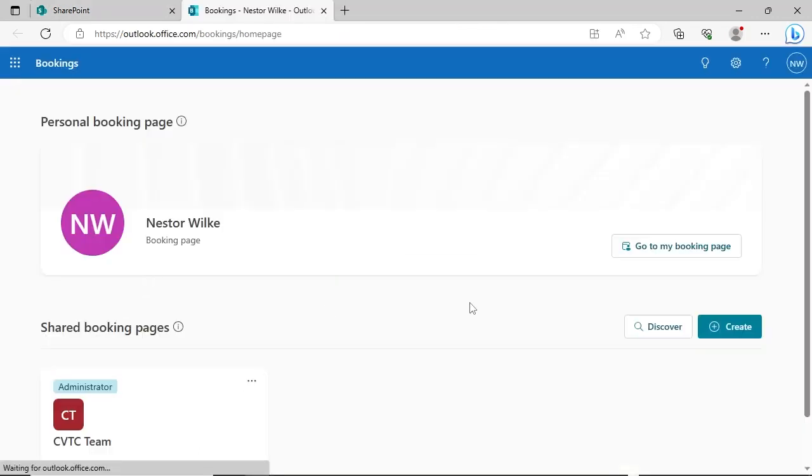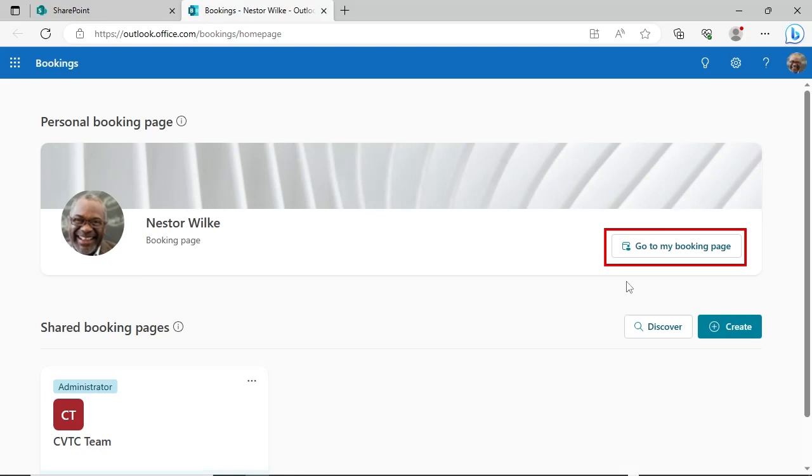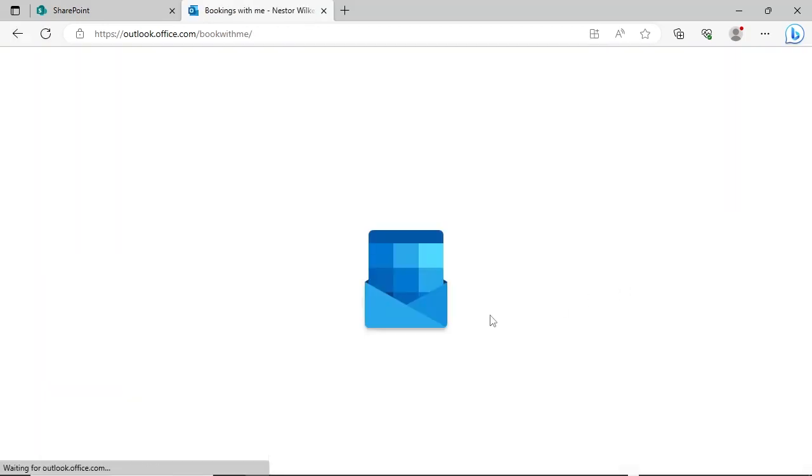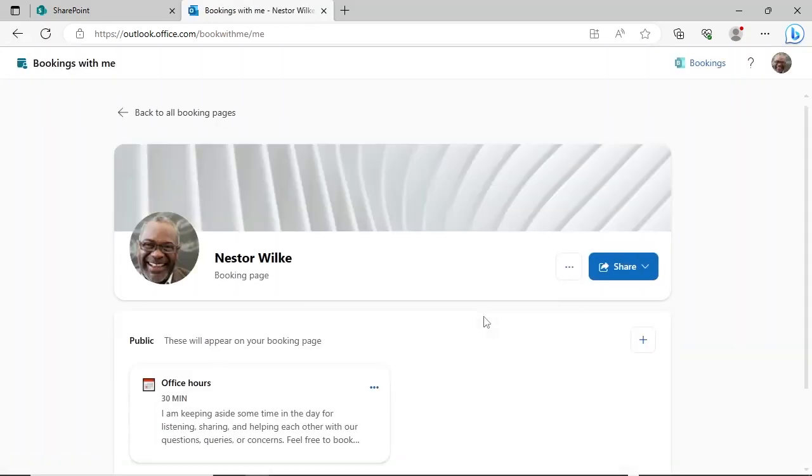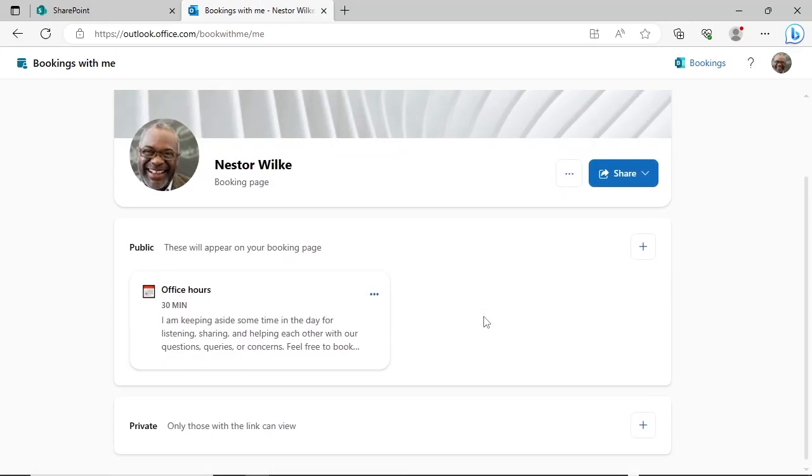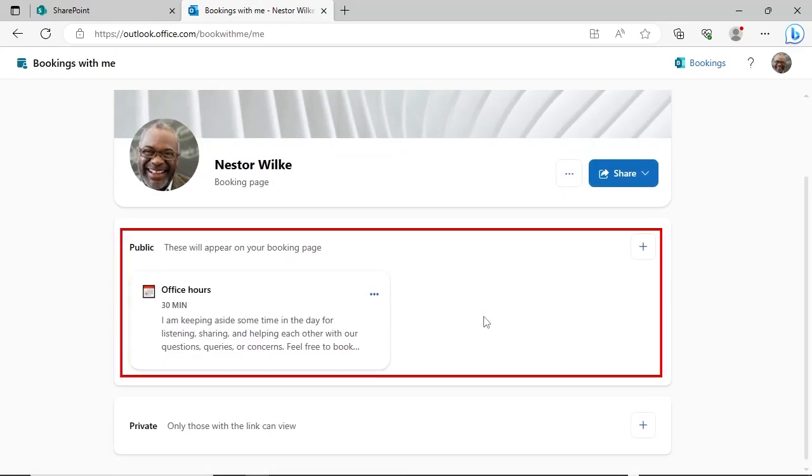Under your personal booking page, click the Go to My Booking Page button. Your booking page dashboard lets you manage how your personal booking page looks when others are booking a time on your calendar. The middle section of the dashboard shows available meeting types.